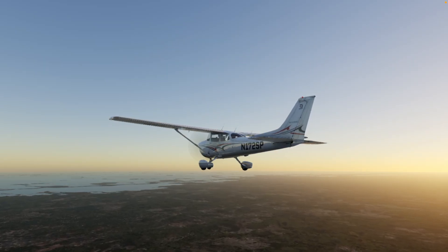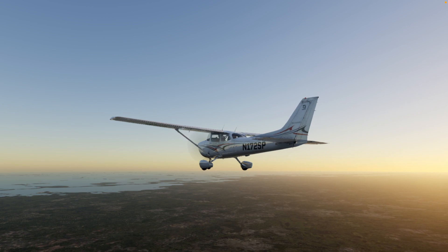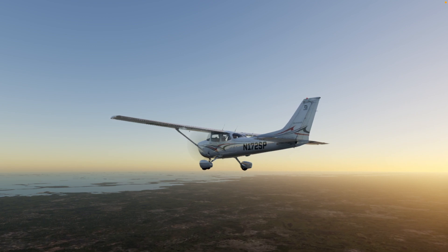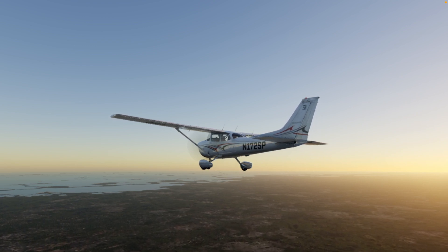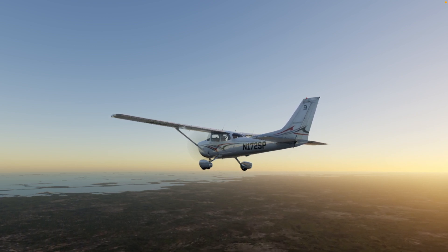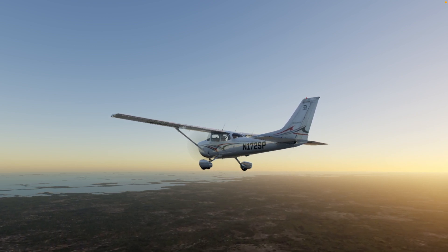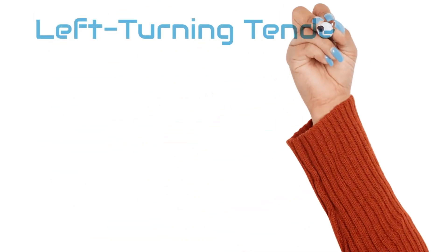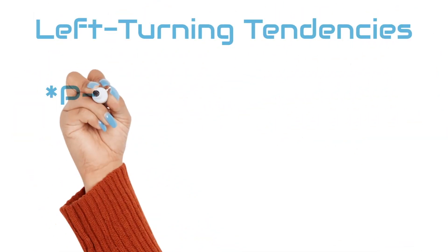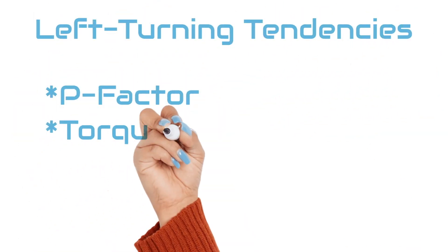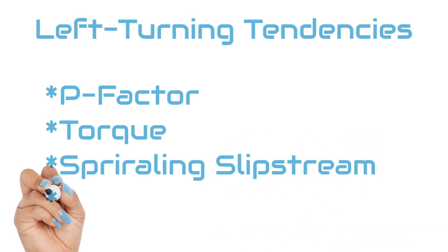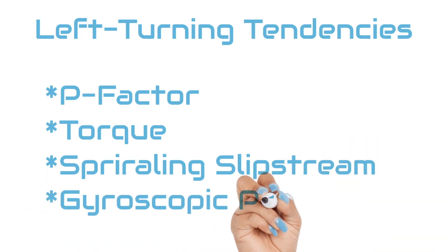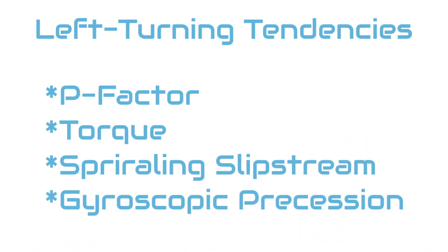As a pilot, it is crucial to understand and be mindful of these left-turning tendencies to anticipate and prevent unexpected changes in the aircraft's attitude. The four left-turning tendencies are P-factor, torque, spiraling slipstream, and gyroscopic precession.